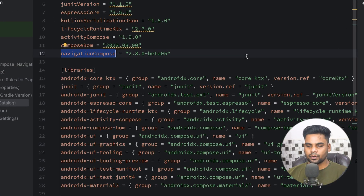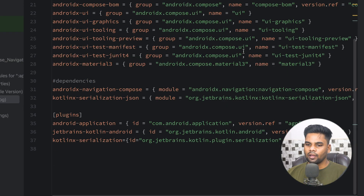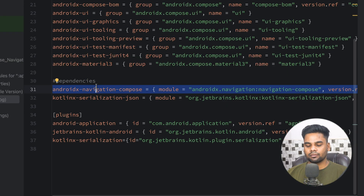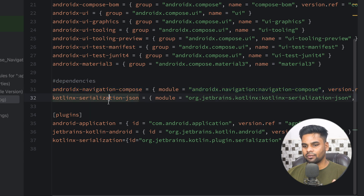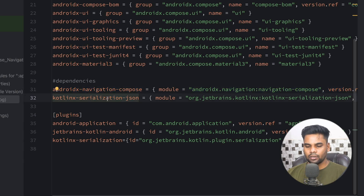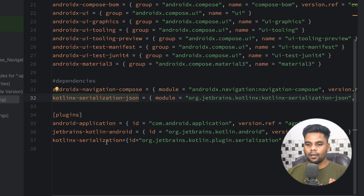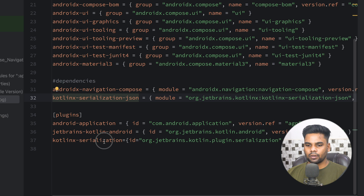First thing first, go to your libs.versions.toml file. At the bottom we have two dependencies — the first one is for our navigation and the second one is for our kotlinx serialization API. Without the kotlinx serialization API, type-safe navigation is not possible, and for kotlinx serialization we also require a plugin.